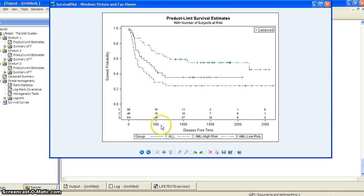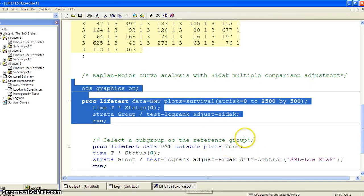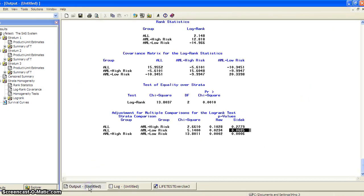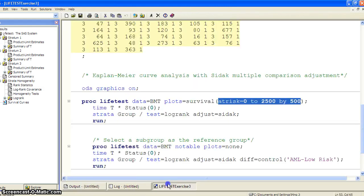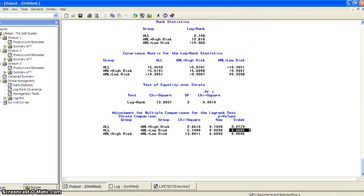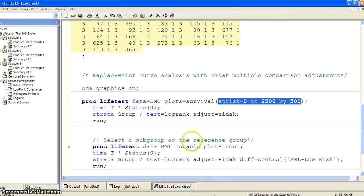We asked for the survival curve to be plotted for three groups. If you look at the x-axis, we have 0, 500, 1,000, 1,500, 2,000, 2,500. This is what the at-risk option did. This is the survival plot.